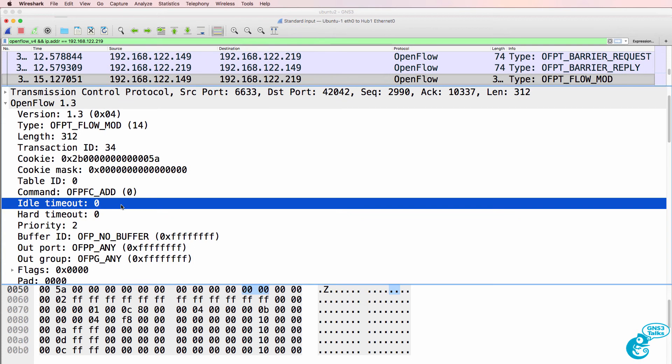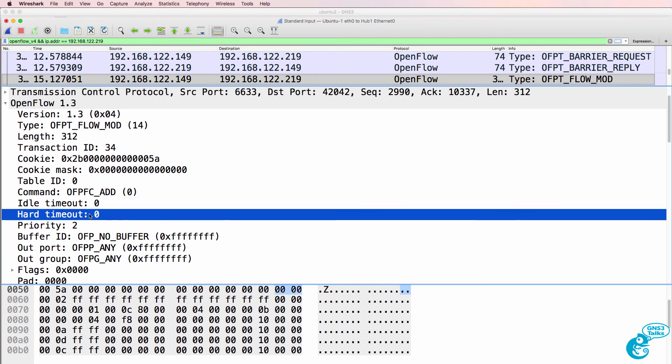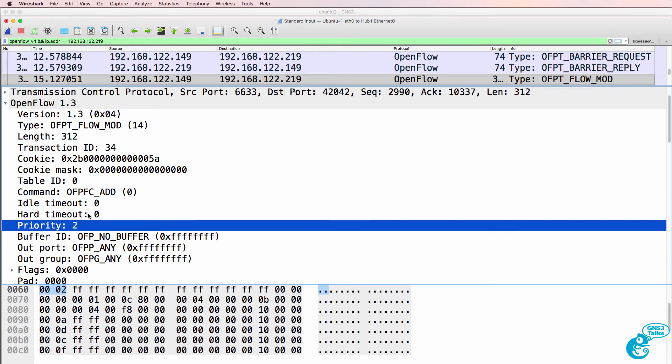Idle timeout means that if there are no matches against that flow entry, it will be removed. Hard timeout is a value that when it expires causes the flow to be removed from the switch. They're both set to 0, which means they won't be used. Priority is 2 for this flow entry.